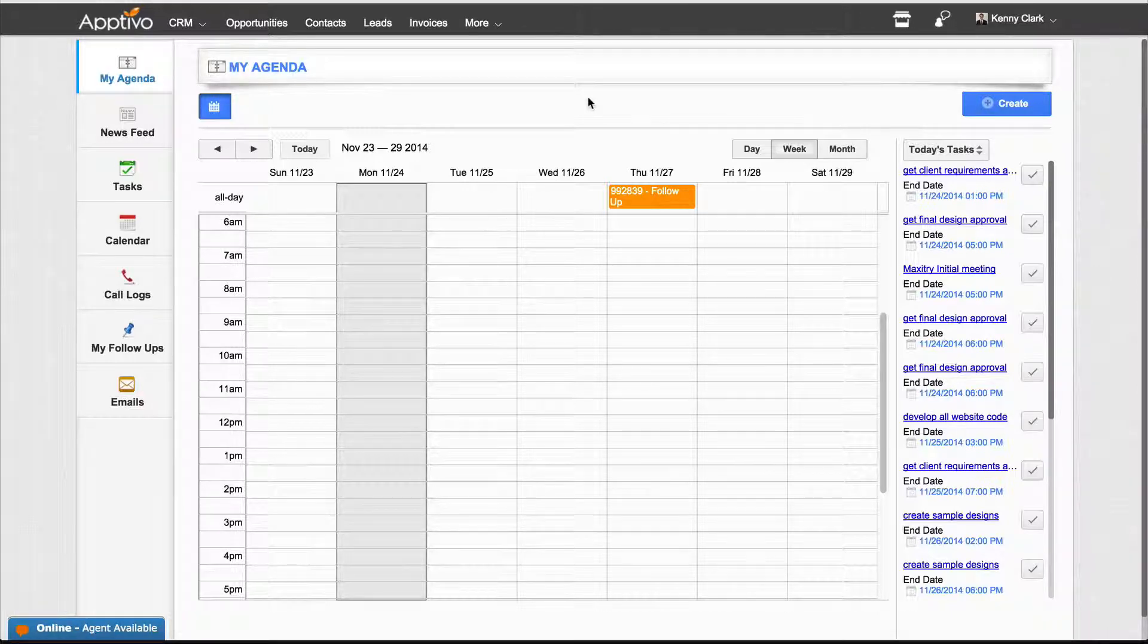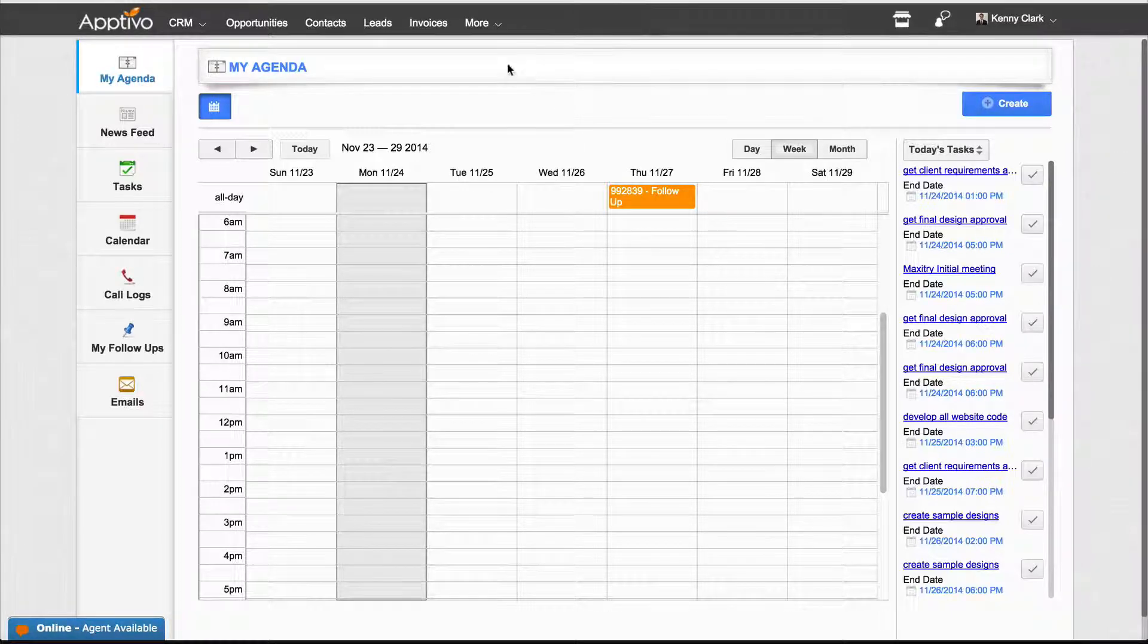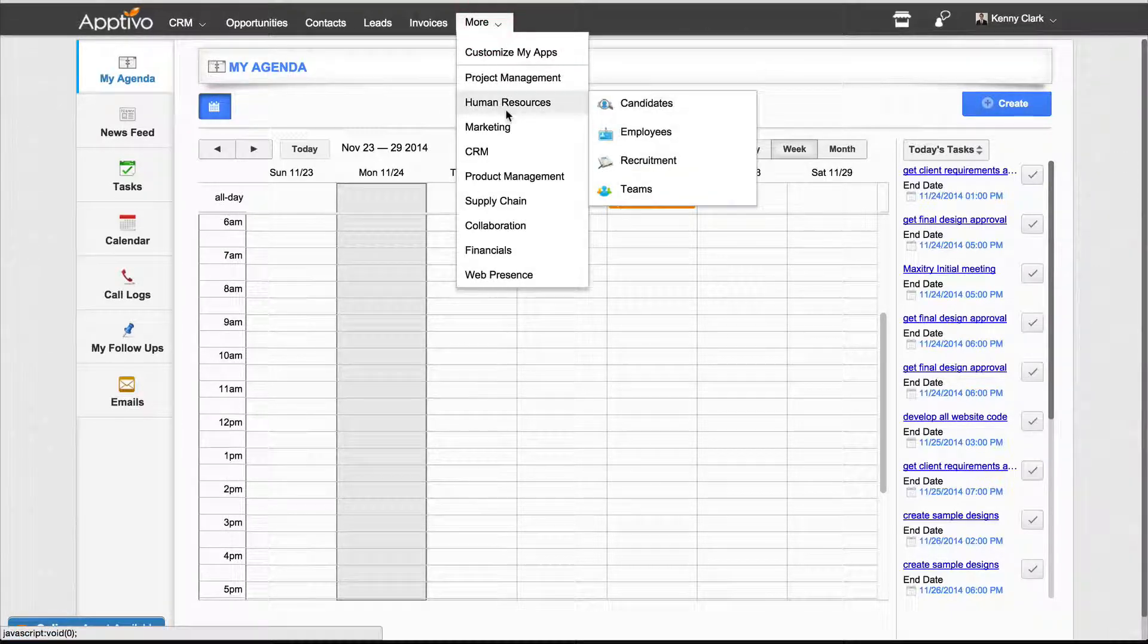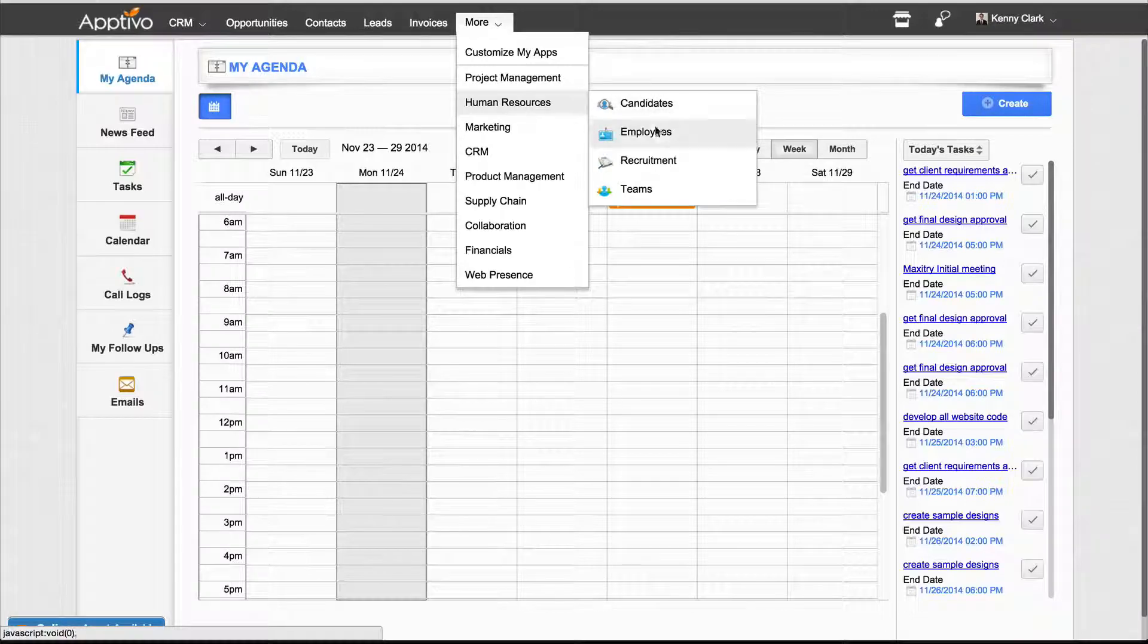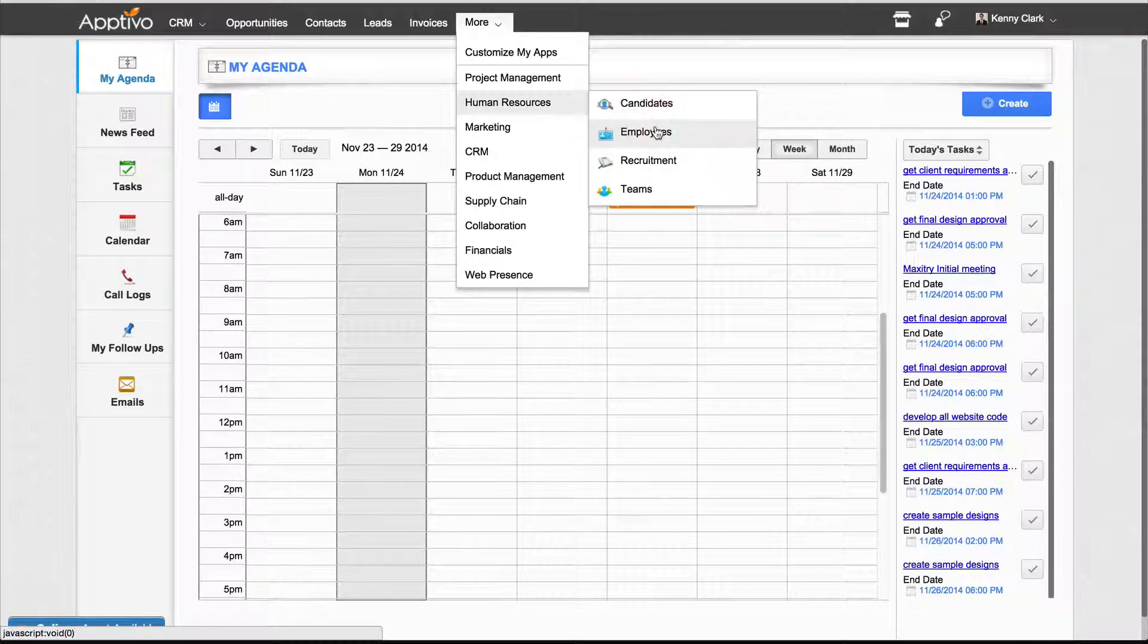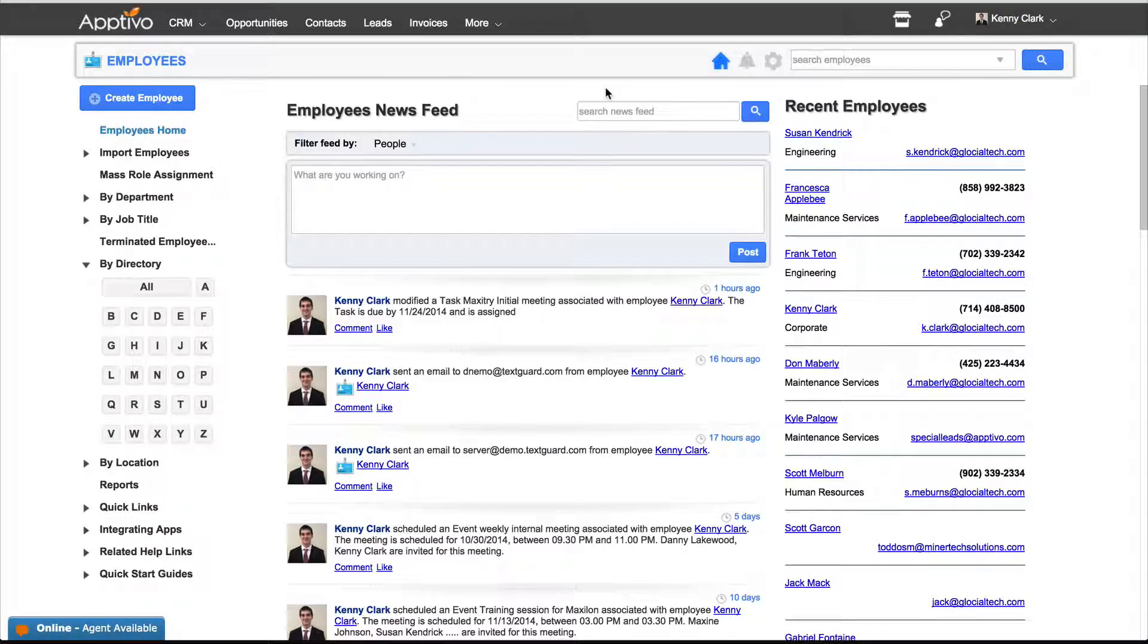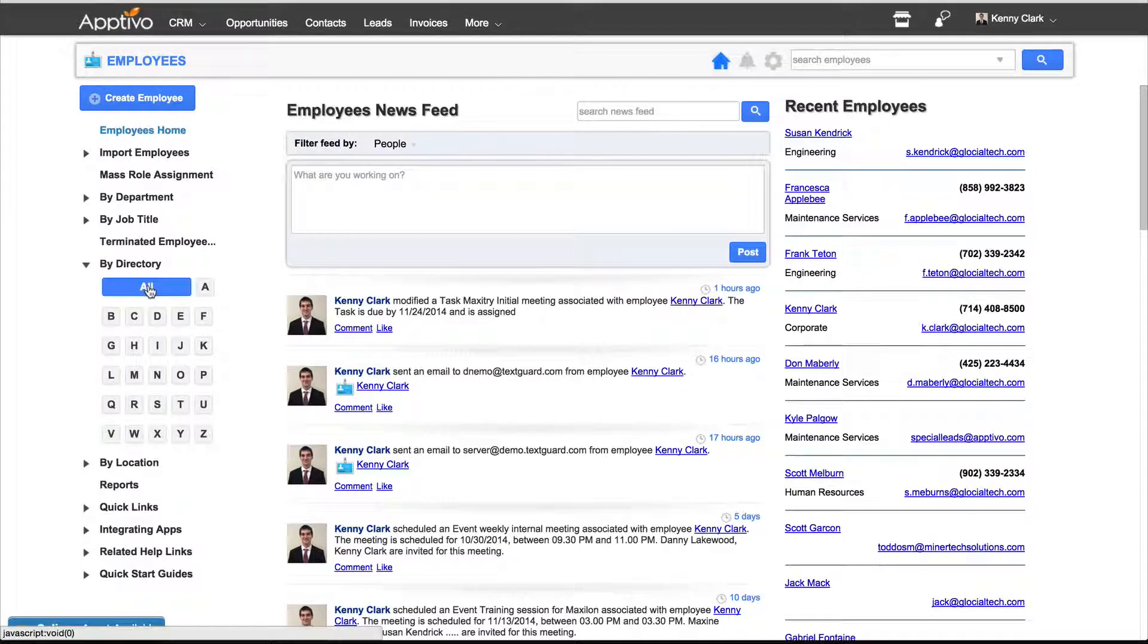The first step in this process will be going into our human resources area and into employees. Once you're in the employees app, you'll want to go to your directory and click all.